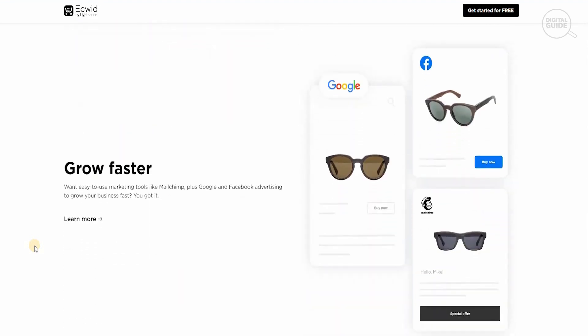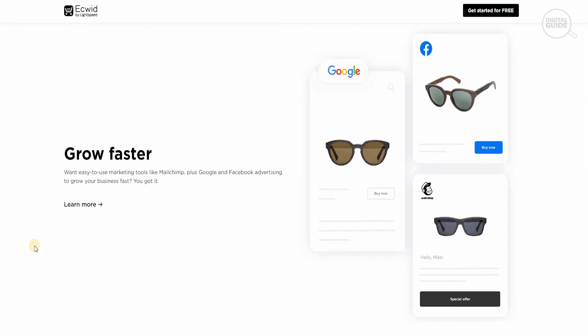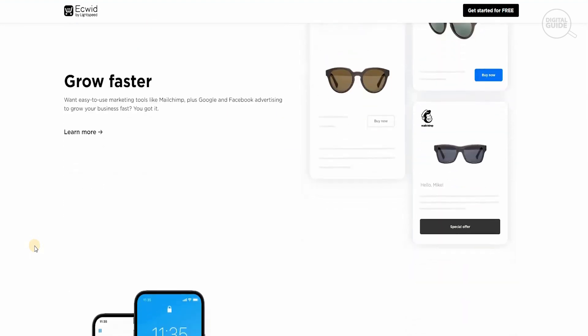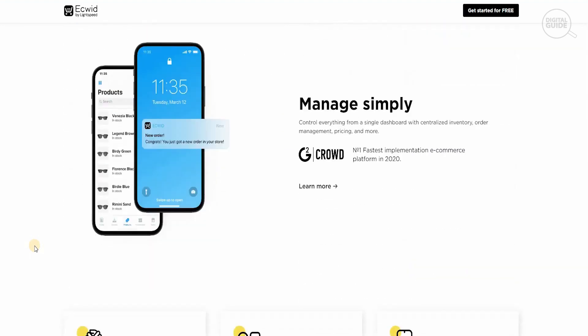You can grow faster with easy-to-use marketing tools like MailChimp plus Google and Facebook advertising to grow your business fast. You've got it with Ecwid by Lightspeed.